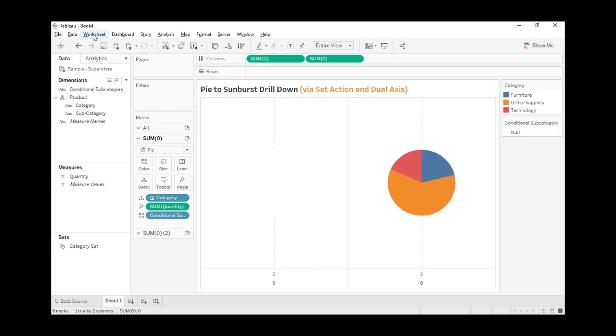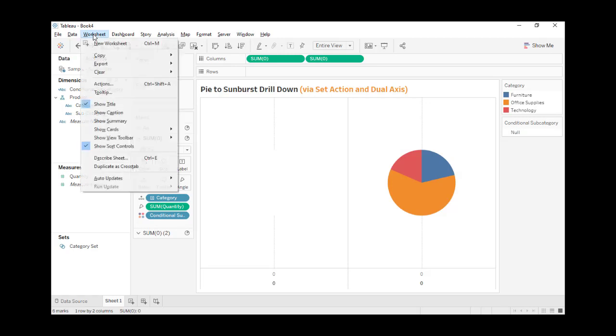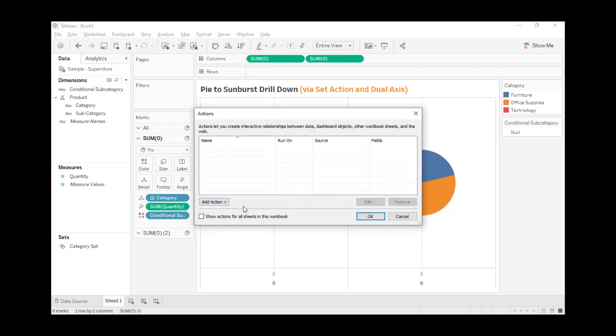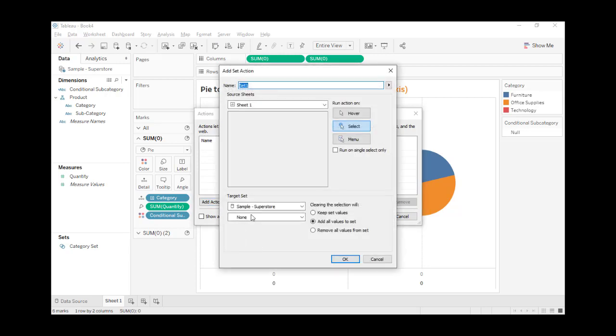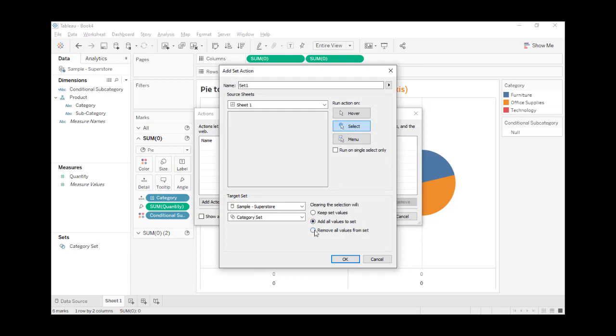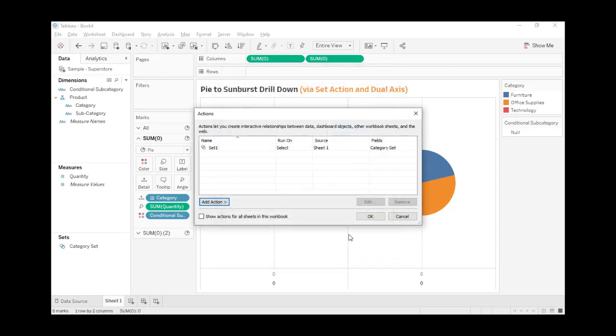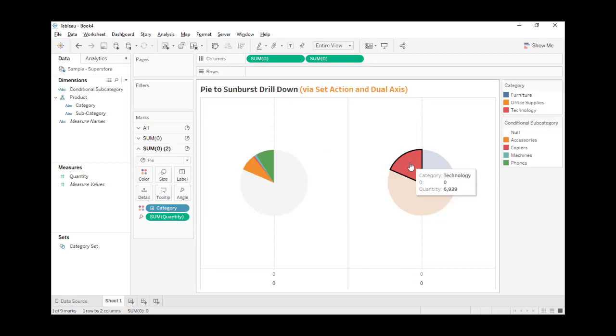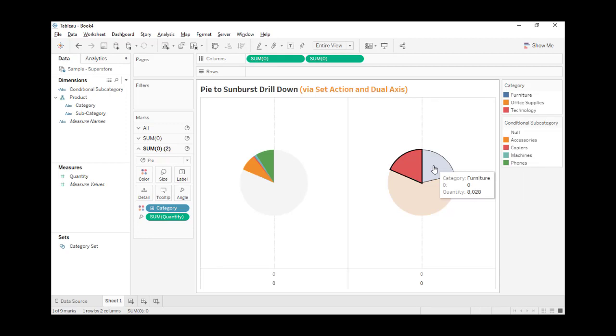Let's set up the action. Actually, I already set it up, so let's remove this one and set it up again. Select the set action and select category set. Remove all values from set when clearing the selection. Now let's click on any category. Voila! We see the subcategory.